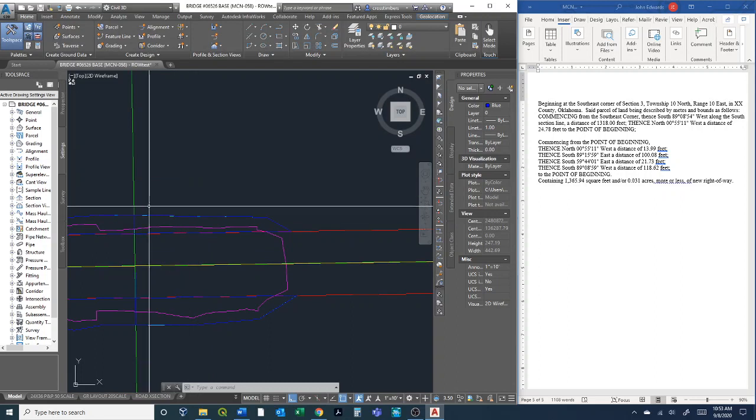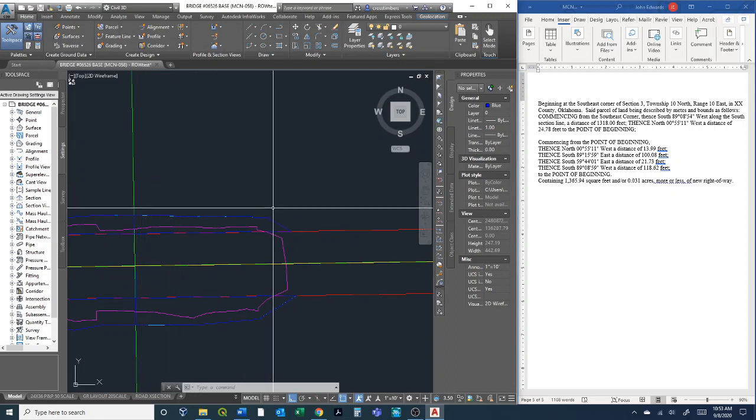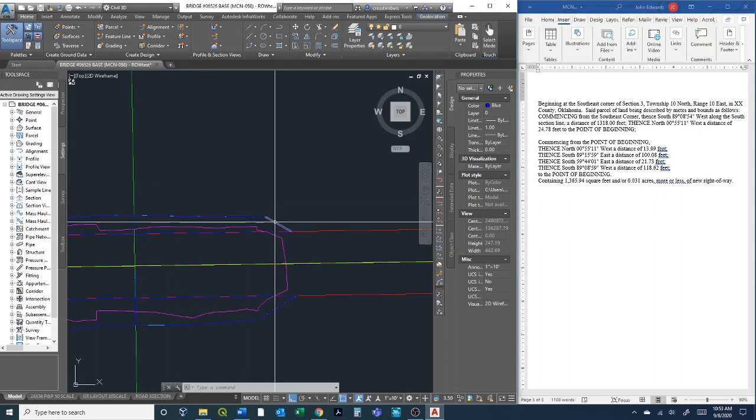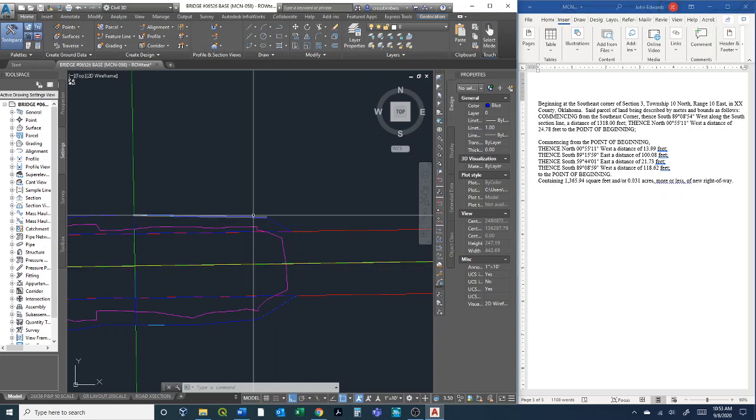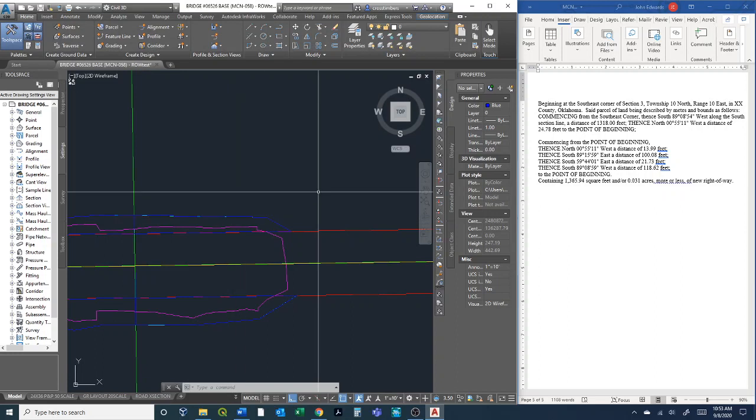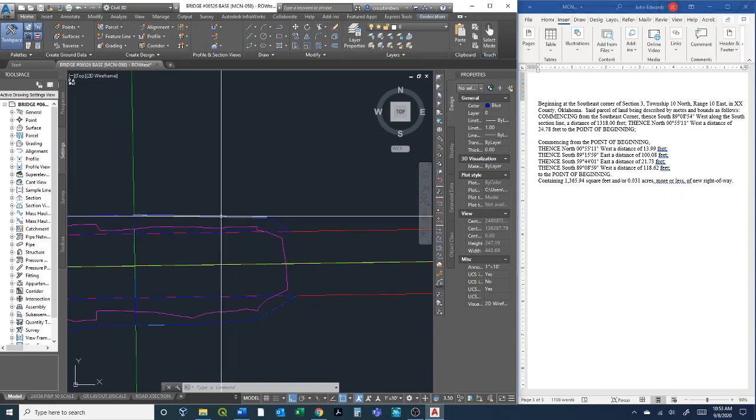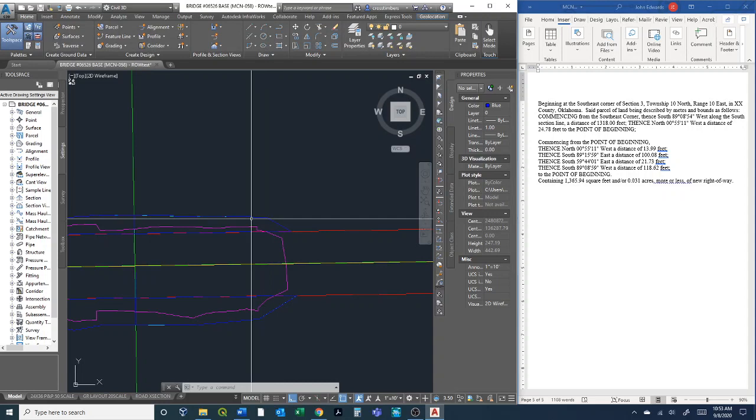This blue line basically is the buffered out area around this cut and fill, basically to give the contractor room to move, and that's going to be basically our right-of-way easement.